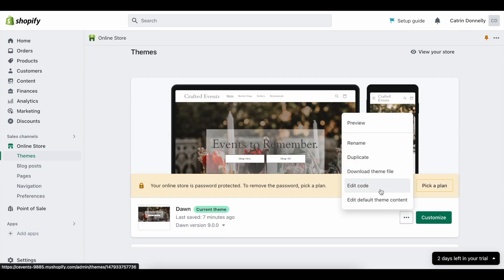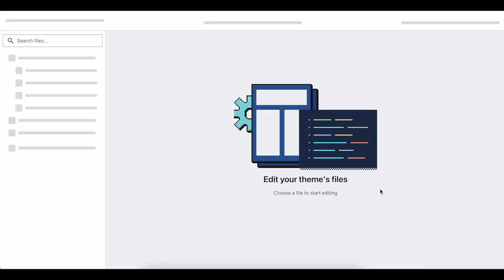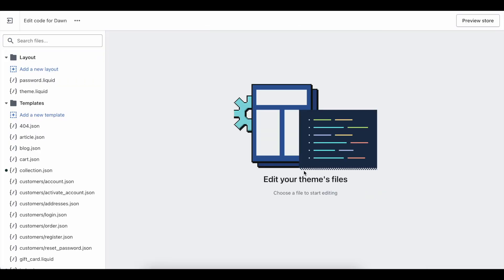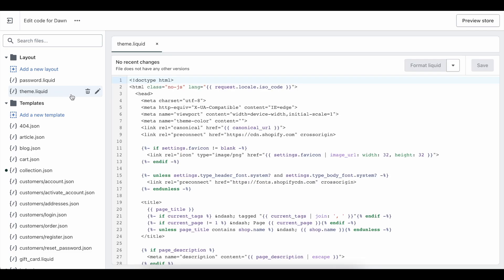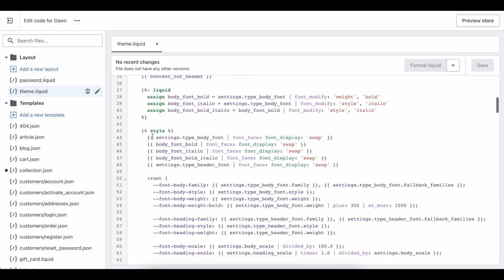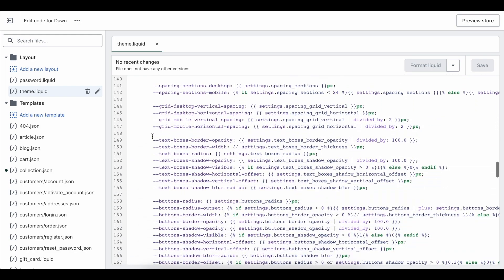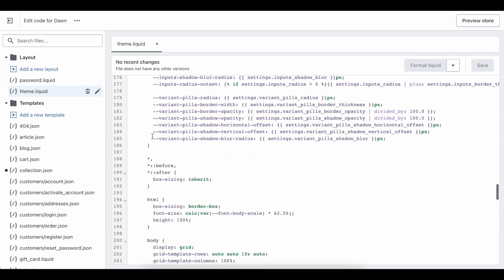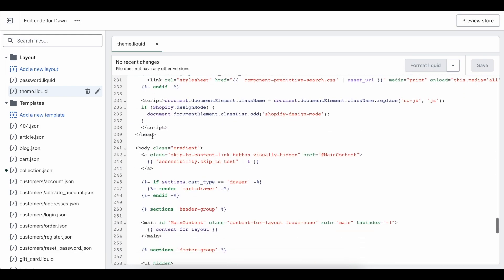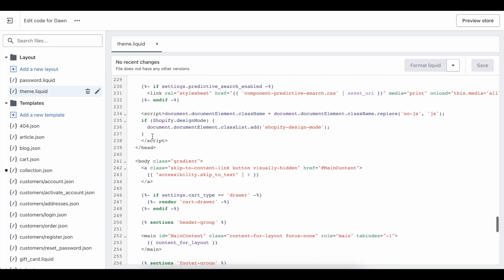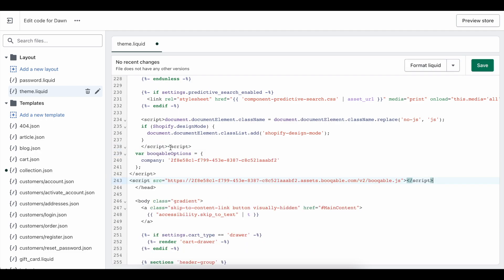On the left-hand side, as the page loads, you will see the theme liquid code, where you will want to install Bookable. You are going to scroll down to where you can find the head-end tag, that is usually on line 239. You are going to directly paste the snippet before this tag, so on the line above, and you're going to press Save.